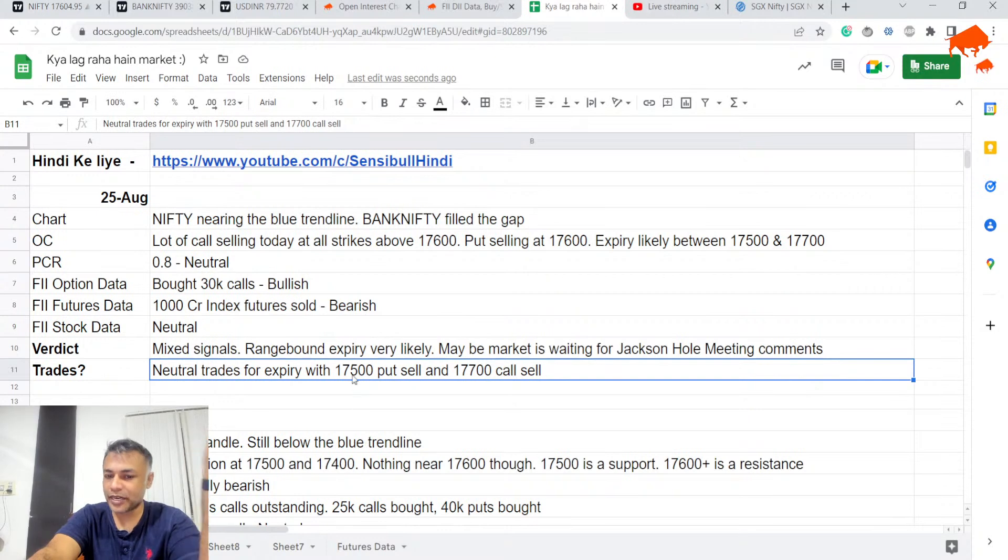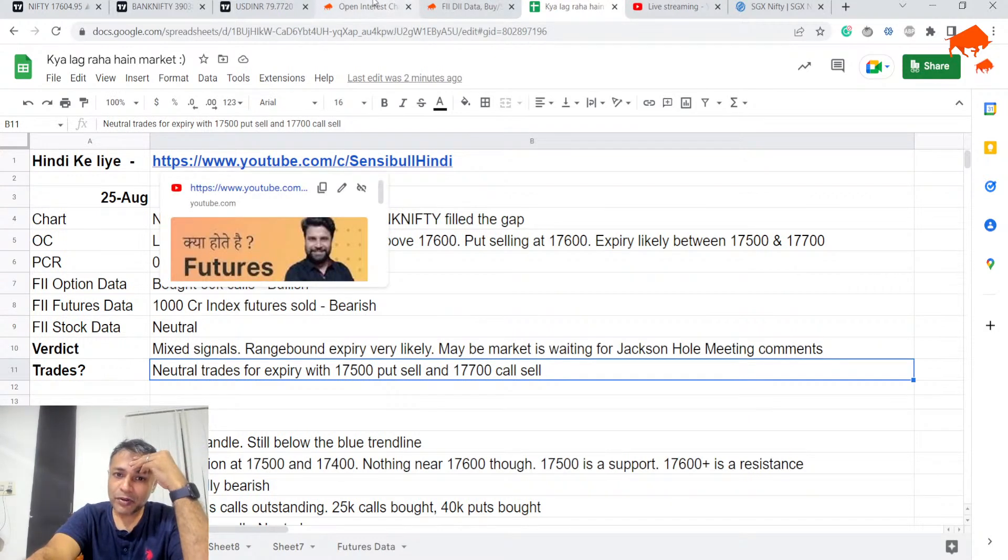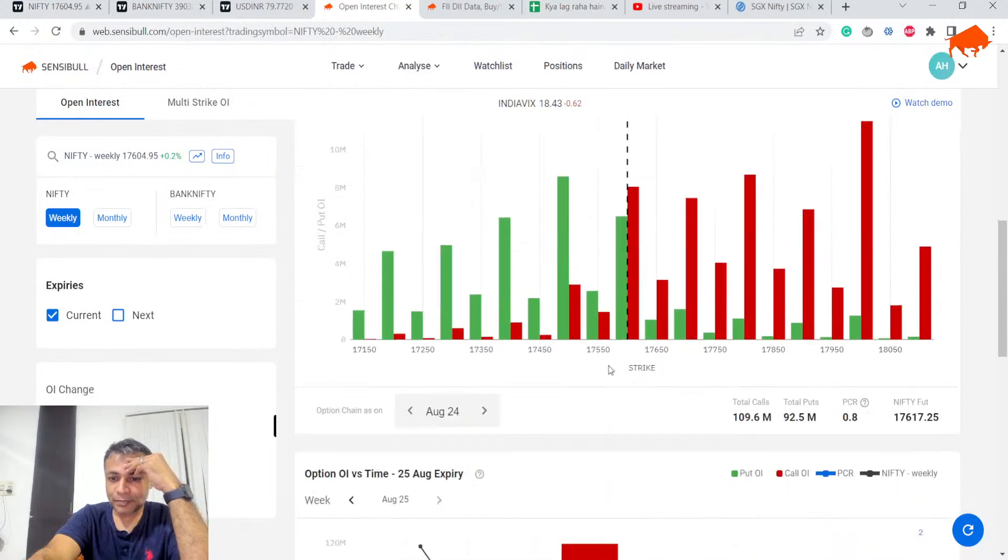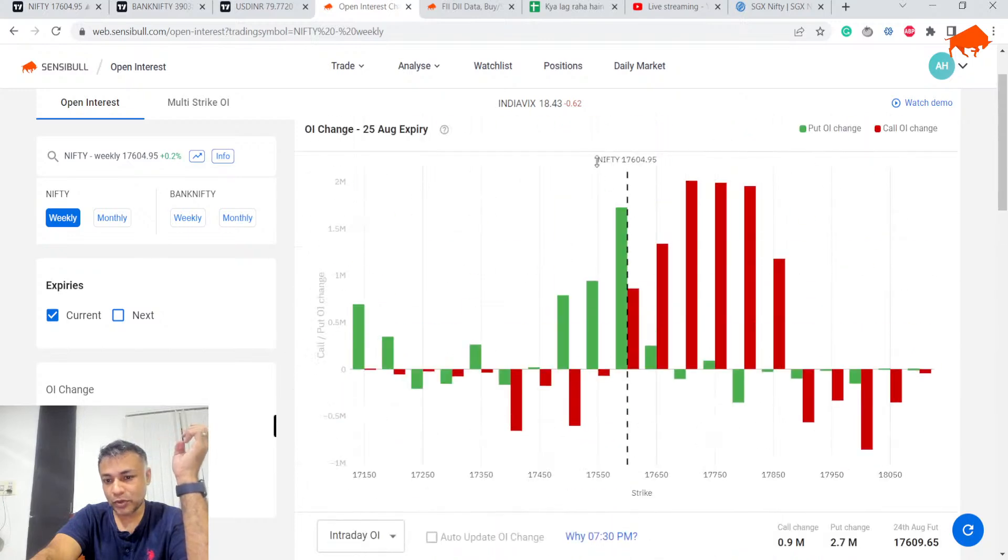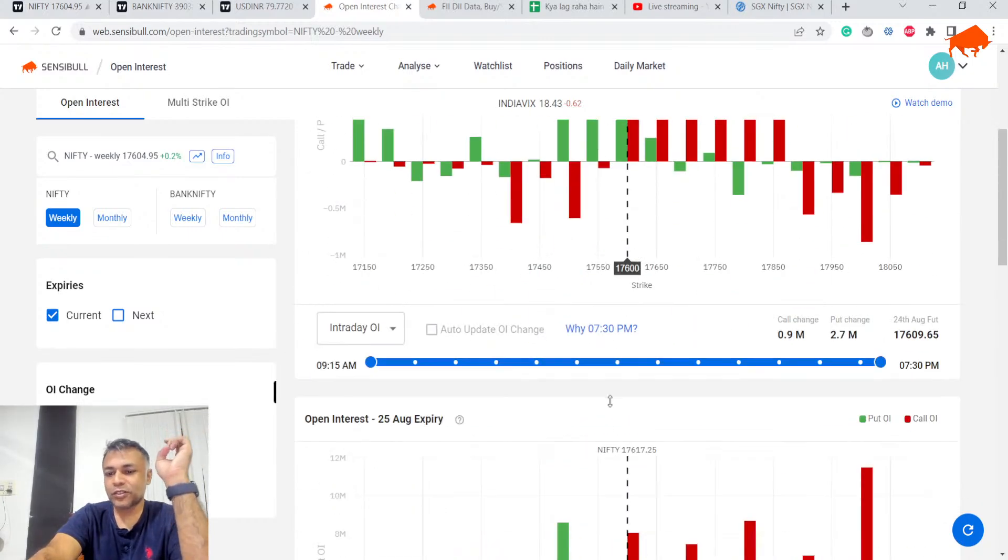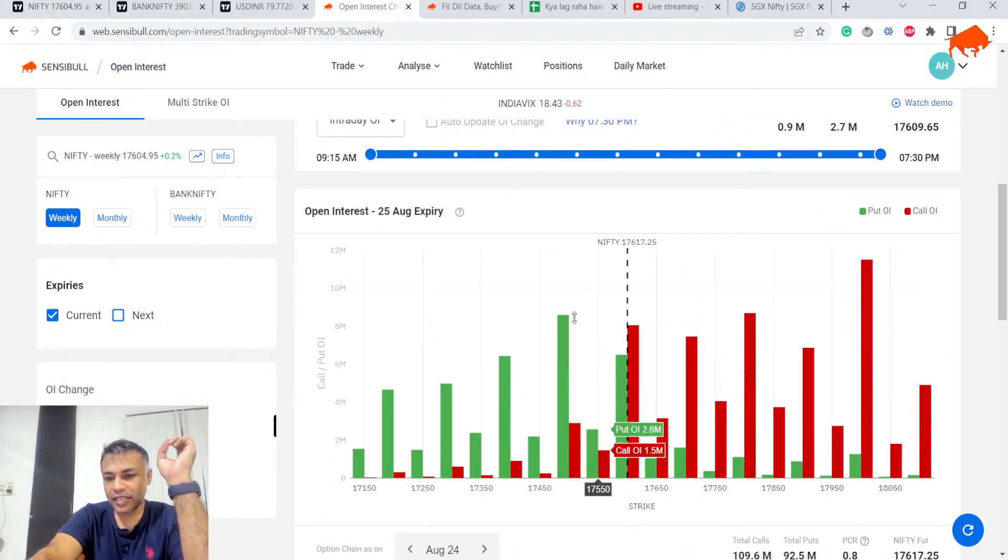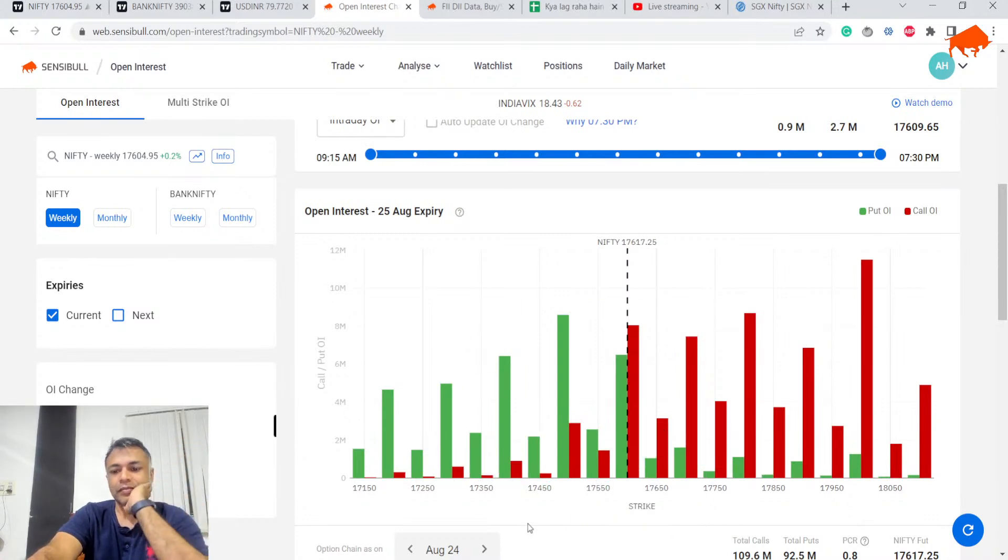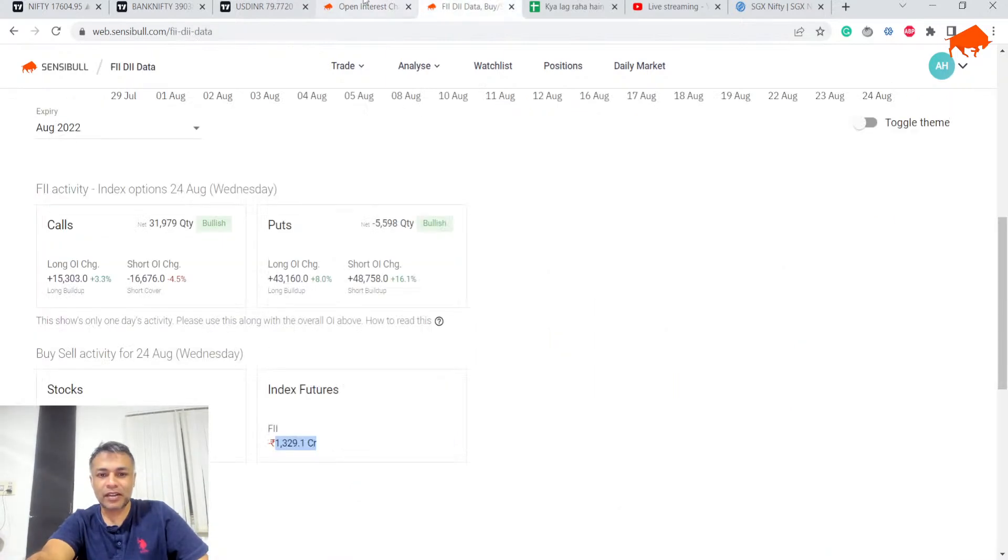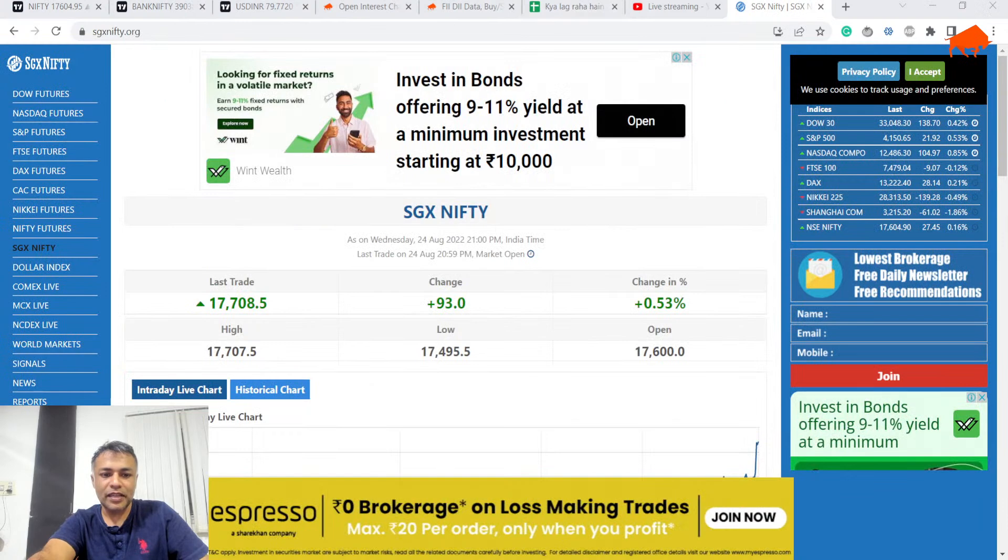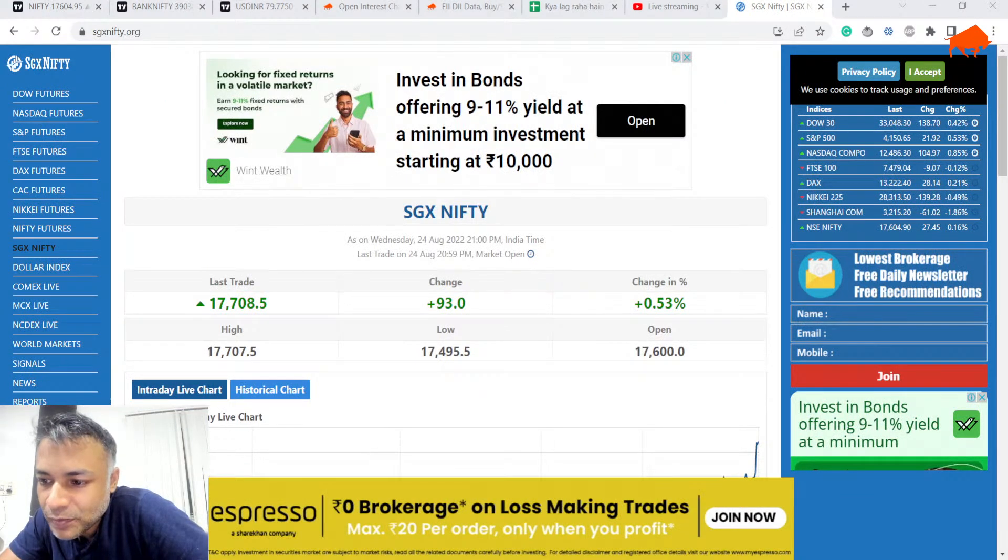If you look at option chain again, 500 has some strong support, 600 has some stronger support but recently written puts. So lastly, my guess is this is where the expiry will be. Dollar also is stuck in a rut because of Jackson Hole and all.